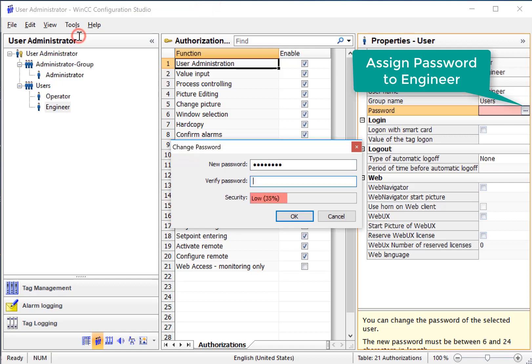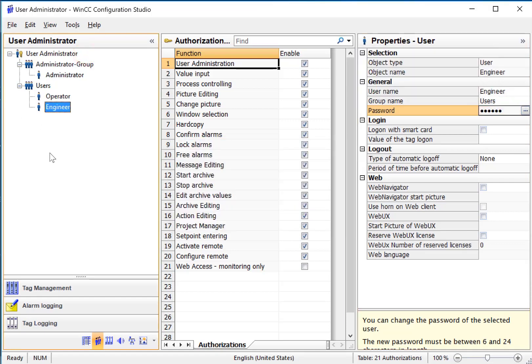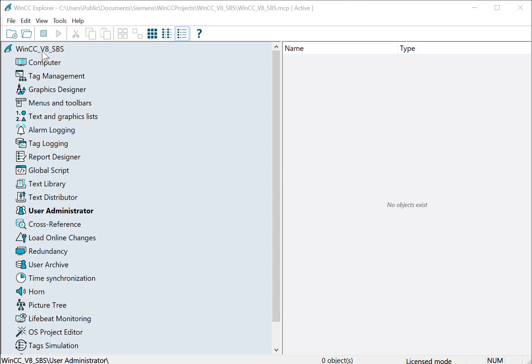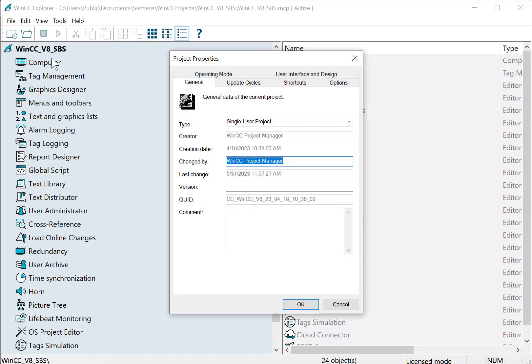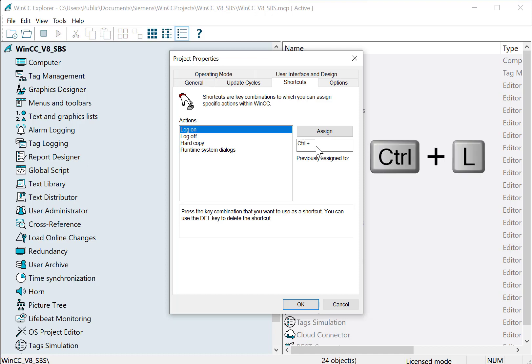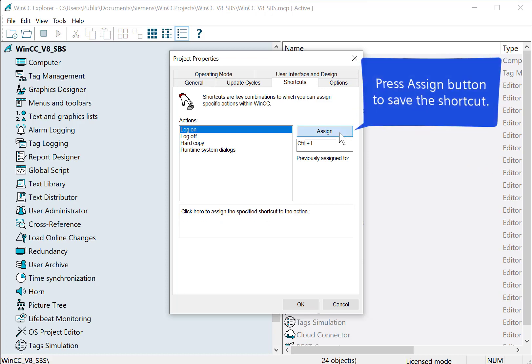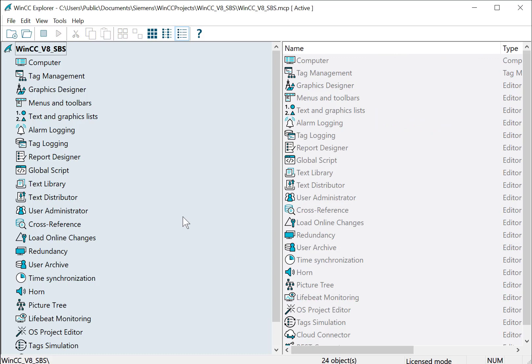So now we have our users created. Next we're going to go into WinCC Explorer and open the project properties. We will go to shortcuts and we're going to set a keyboard shortcut to logon. I'll select logon, click in this box and just hit the keystroke that I want to use and click assign. This will allow us to hit Ctrl+L when in runtime to pull up the logon dialog.